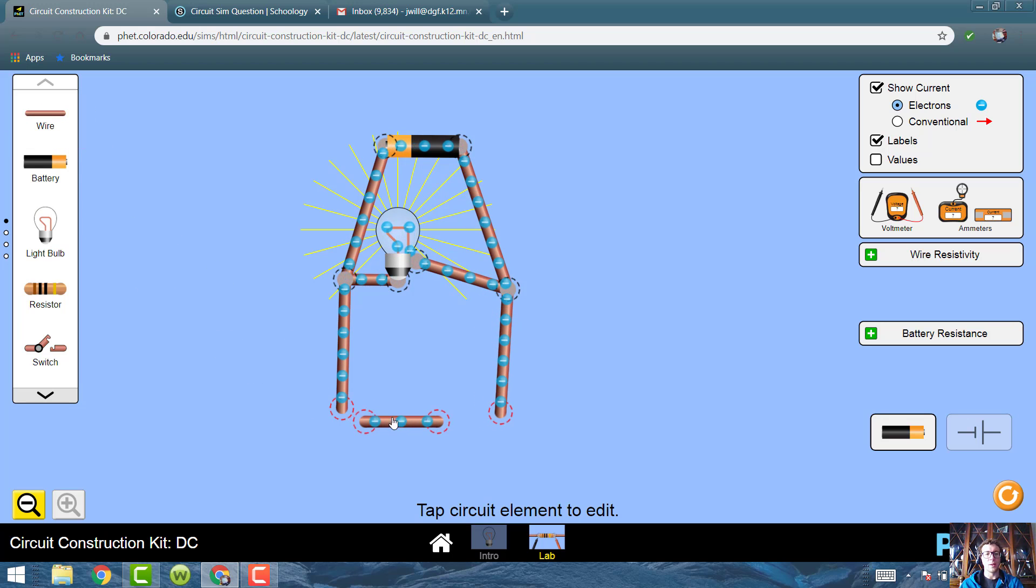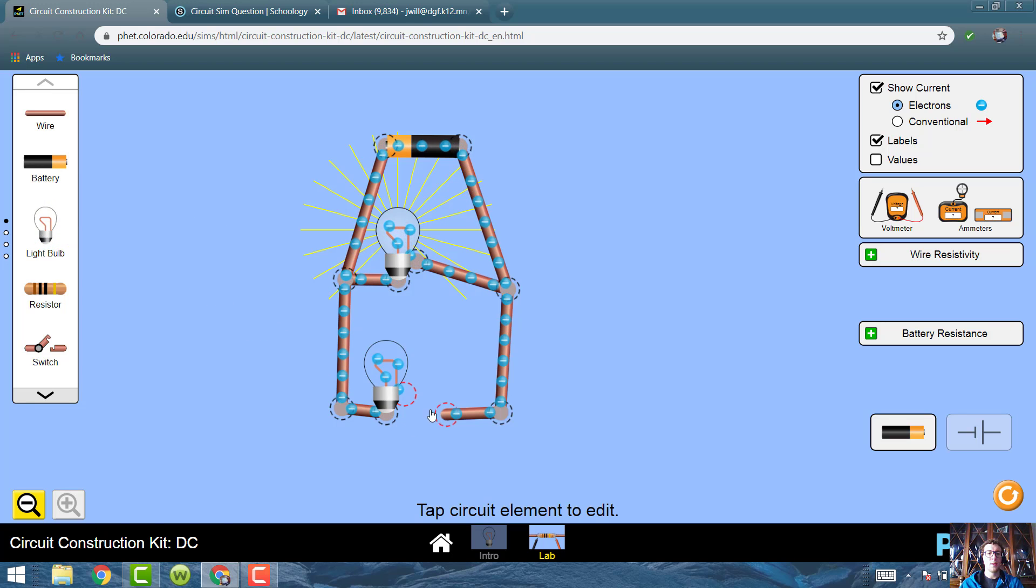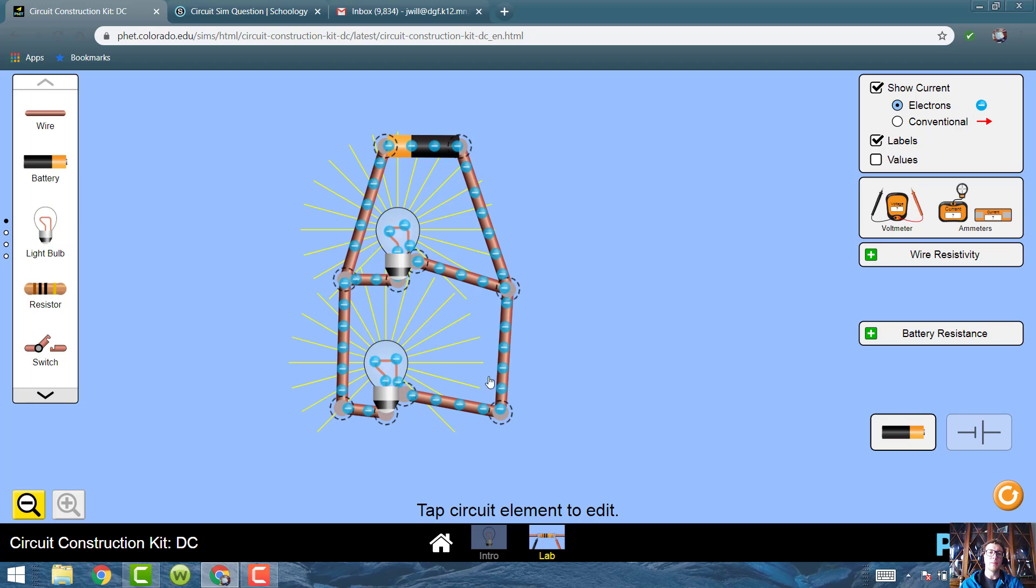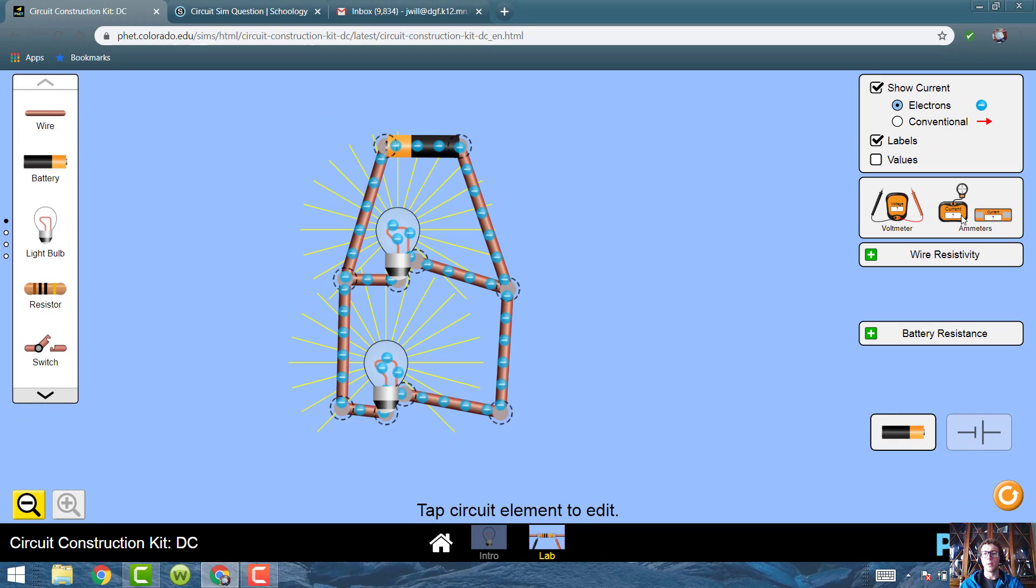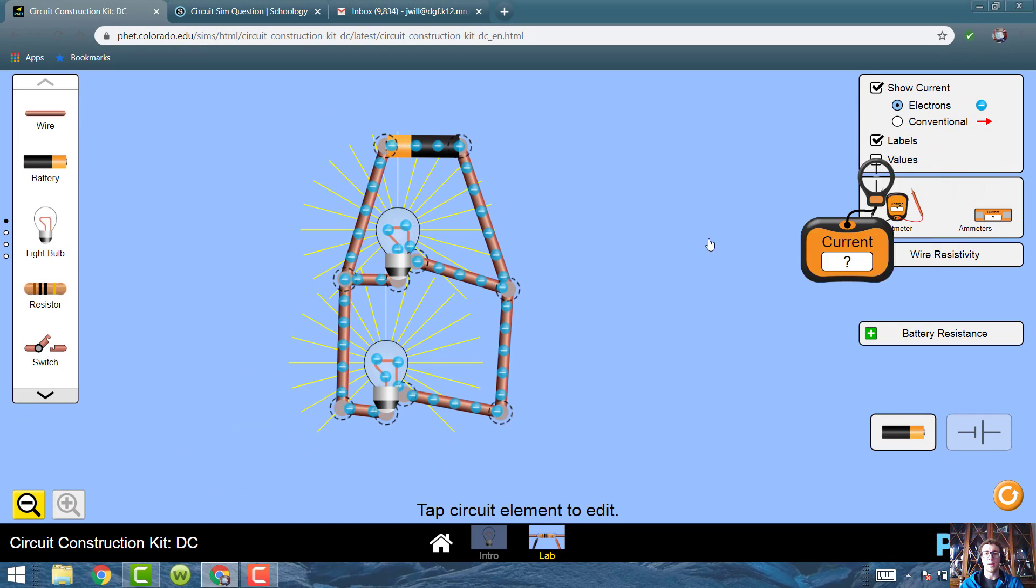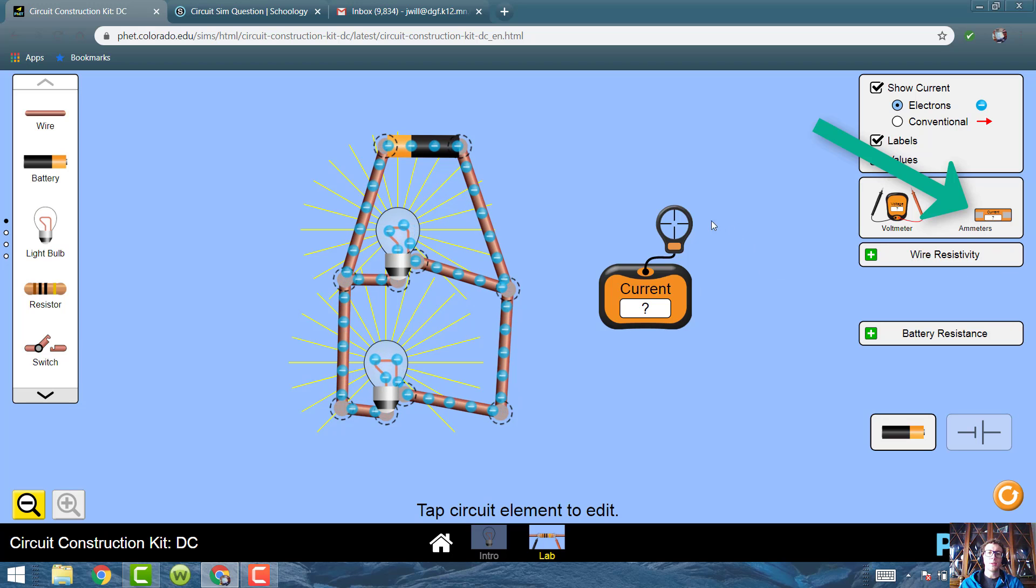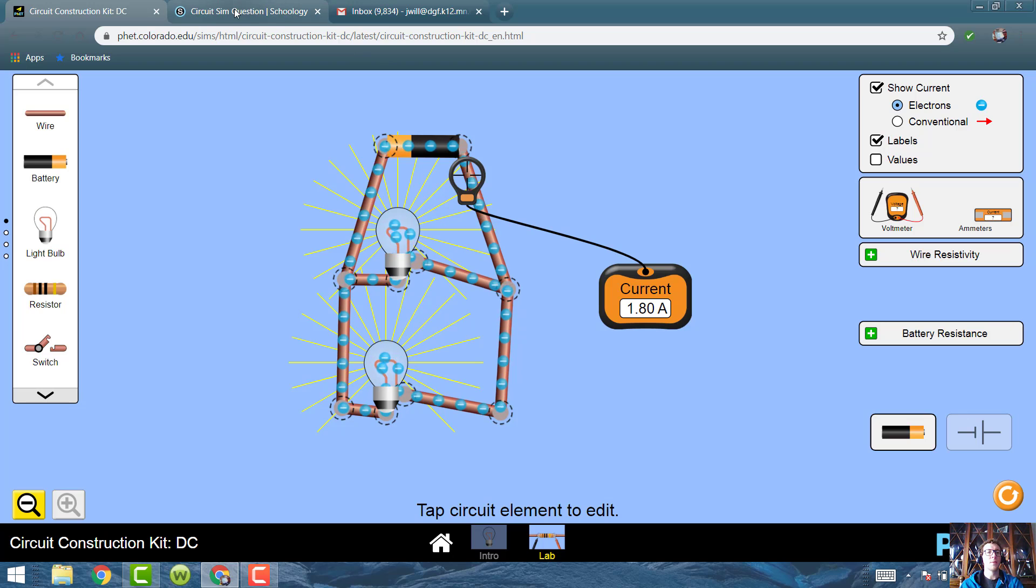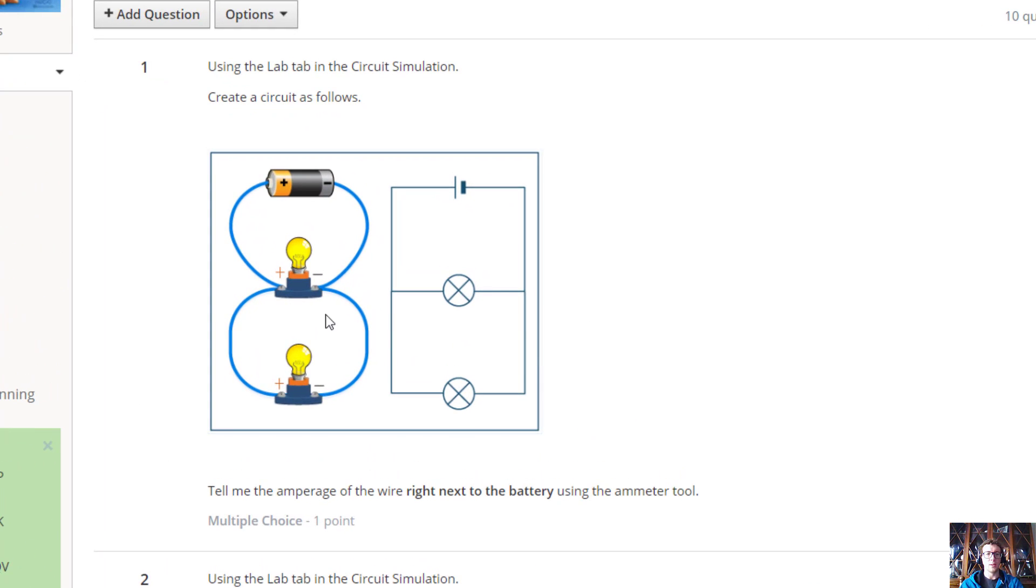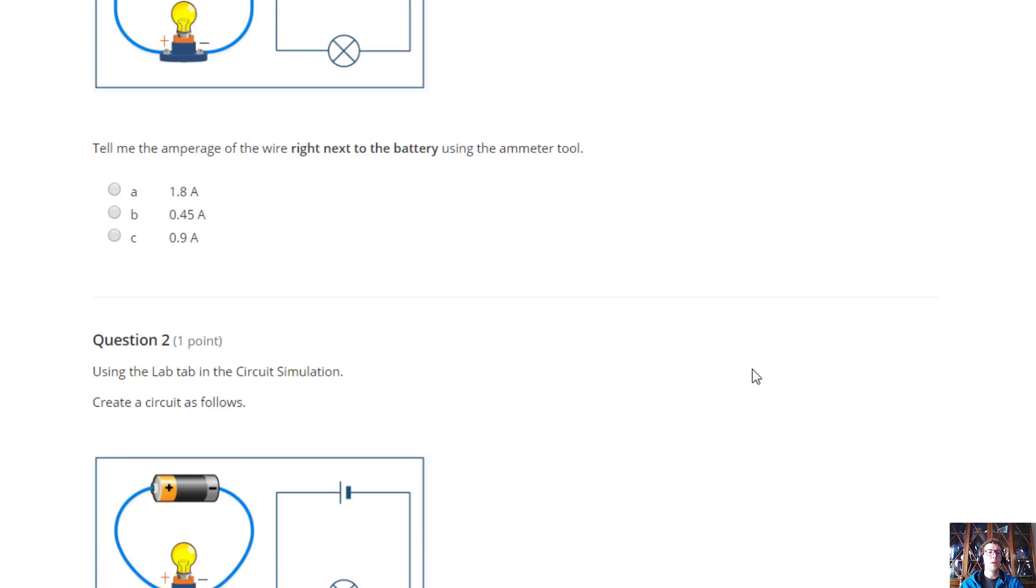We're going to put the light bulb in here in the middle. That's one. But we need to add one more to make it a parallel. Then I put wires in. I don't need to put these wires in, but I'm going to, because it's going to make it look kind of like the one on the question. I have it set up. It's in parallel, and everything's moving in the same direction. Now I'll look at the question. Tell me the amperage of the wire right next to the battery using the amp meter. I'll go over here, and we use this amp meter. This tells me the current. I just have to put this right next to the battery. I'm right next to it, and it tells me 1.80 amps. I'll go to my question, and that should be an option. 1.8 amps is an option.